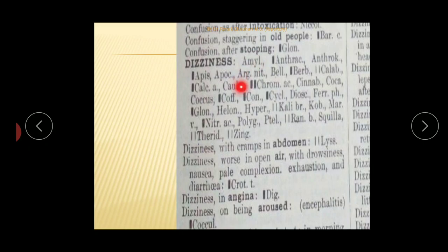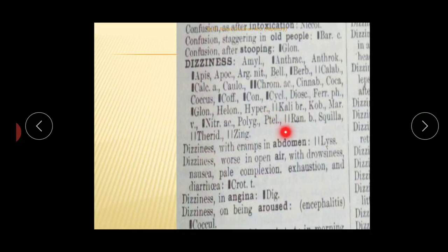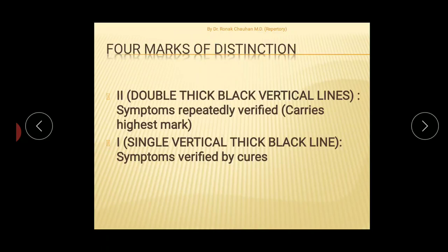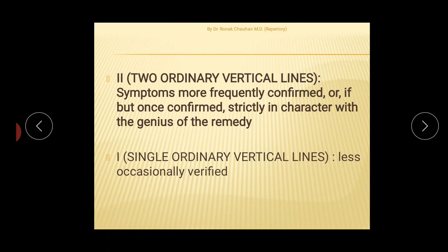The gradation system uses four or five different typographies. The medicine denoted with a double thick line indicates symptoms repeatedly verified. A single thick line denotes symptoms verified by cures. Two ordinary vertical lines denote symptoms more frequently confirmed, or once confirmed, strictly characteristic with the genius of the remedy. A single ordinary vertical line denotes less occasionally verified symptoms.